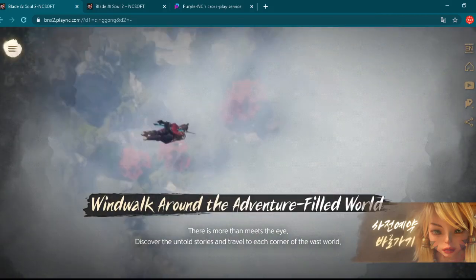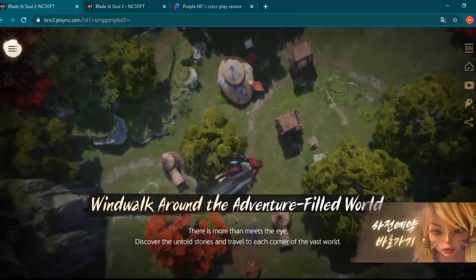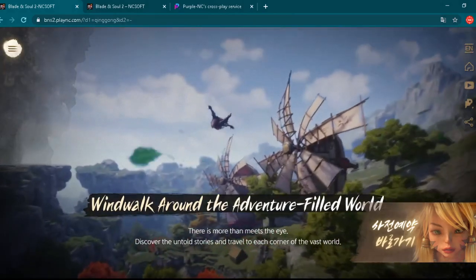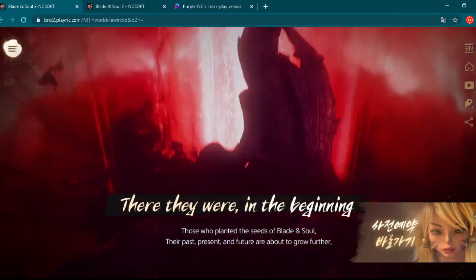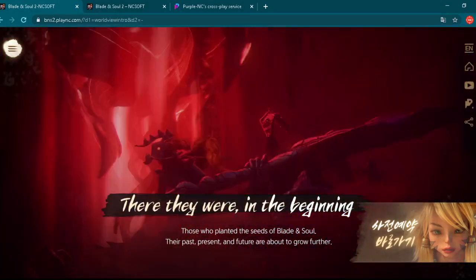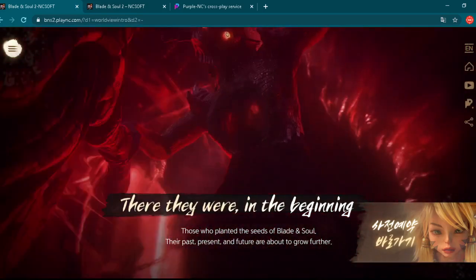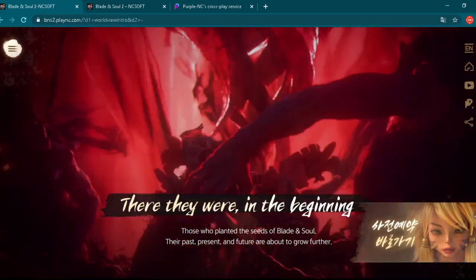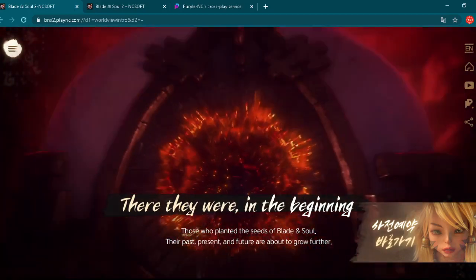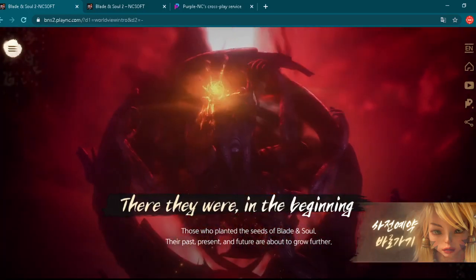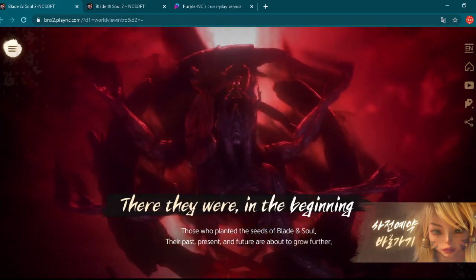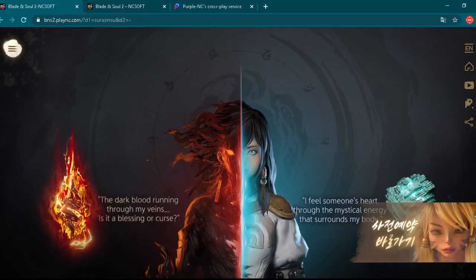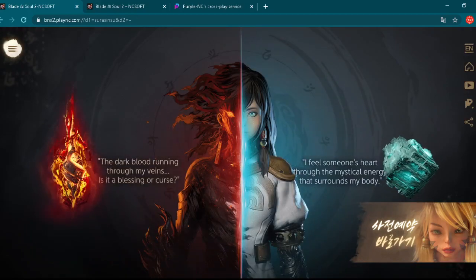It reminds a lot of course on Blade & Soul original game. There they are in the beginning. Those who planted the seeds of Blade & Soul. Their past, present and future are about to grow further. So this is completely new storyline we can say. Completely new game but some basics are from Blade & Soul.